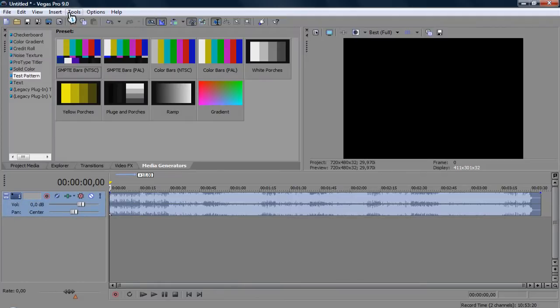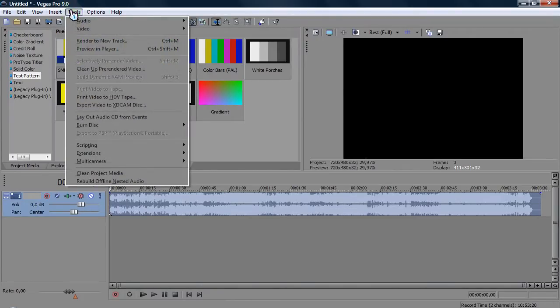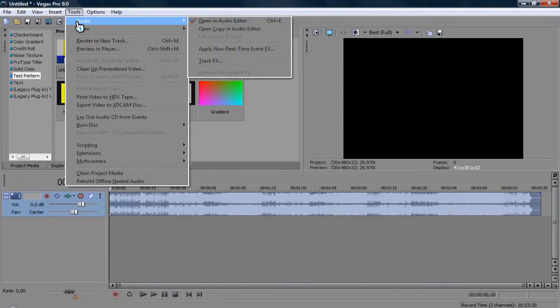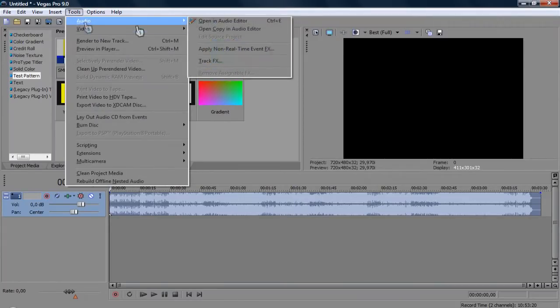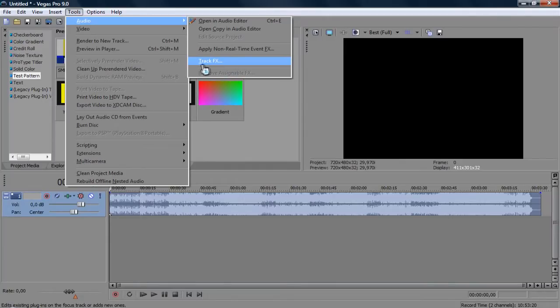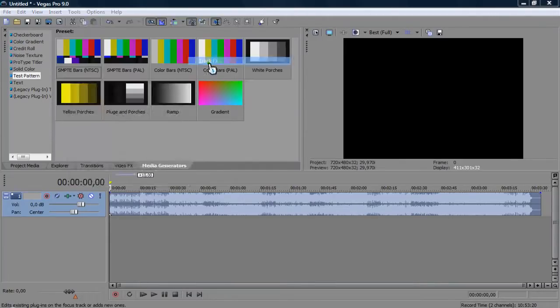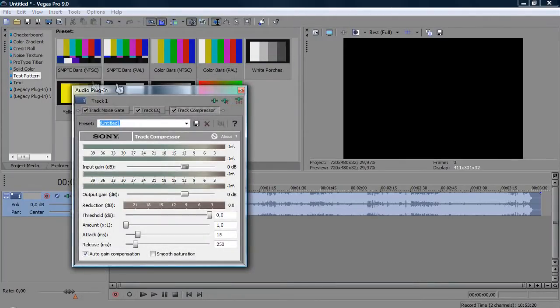On the top bar here where it says tools you have this one saying audio and so on. Here it says track FX and all you want to do is click on track FX and here you go you have track FX.